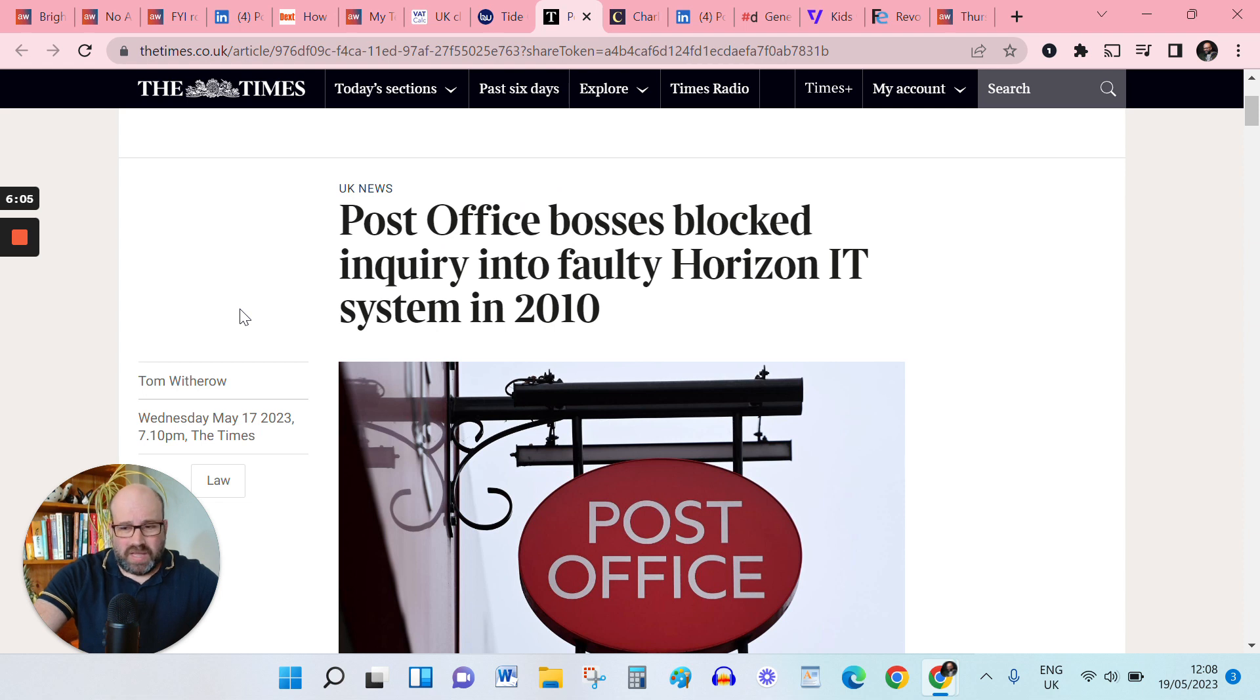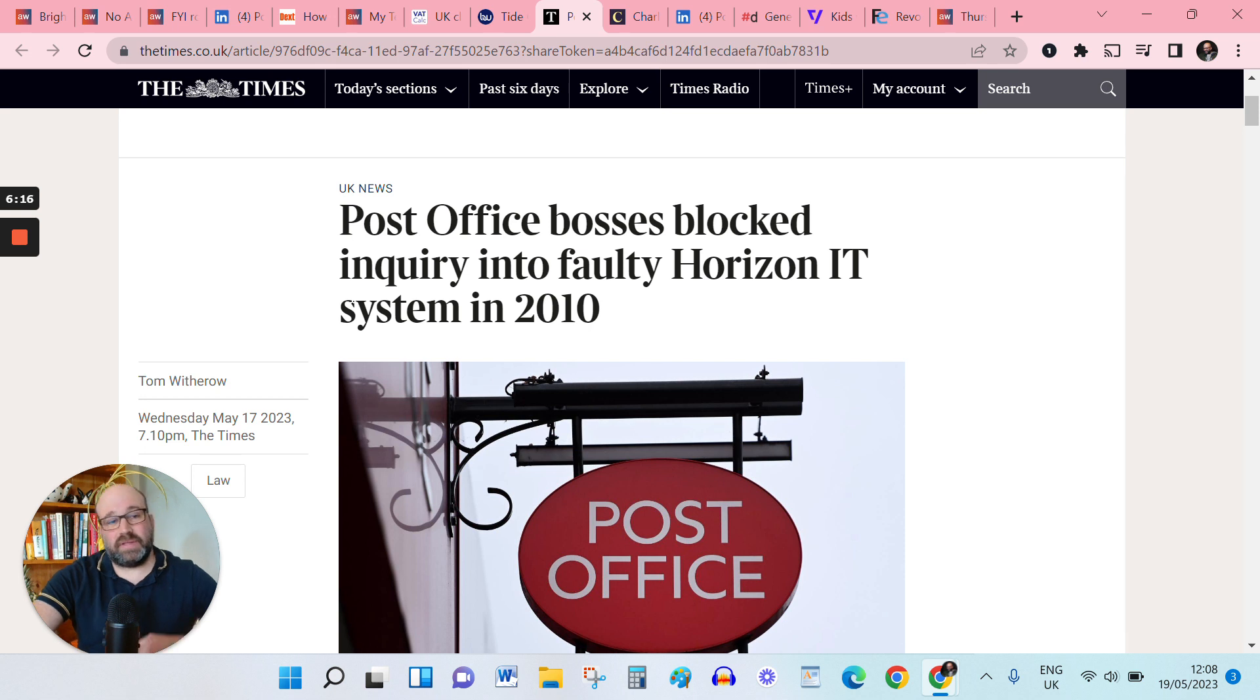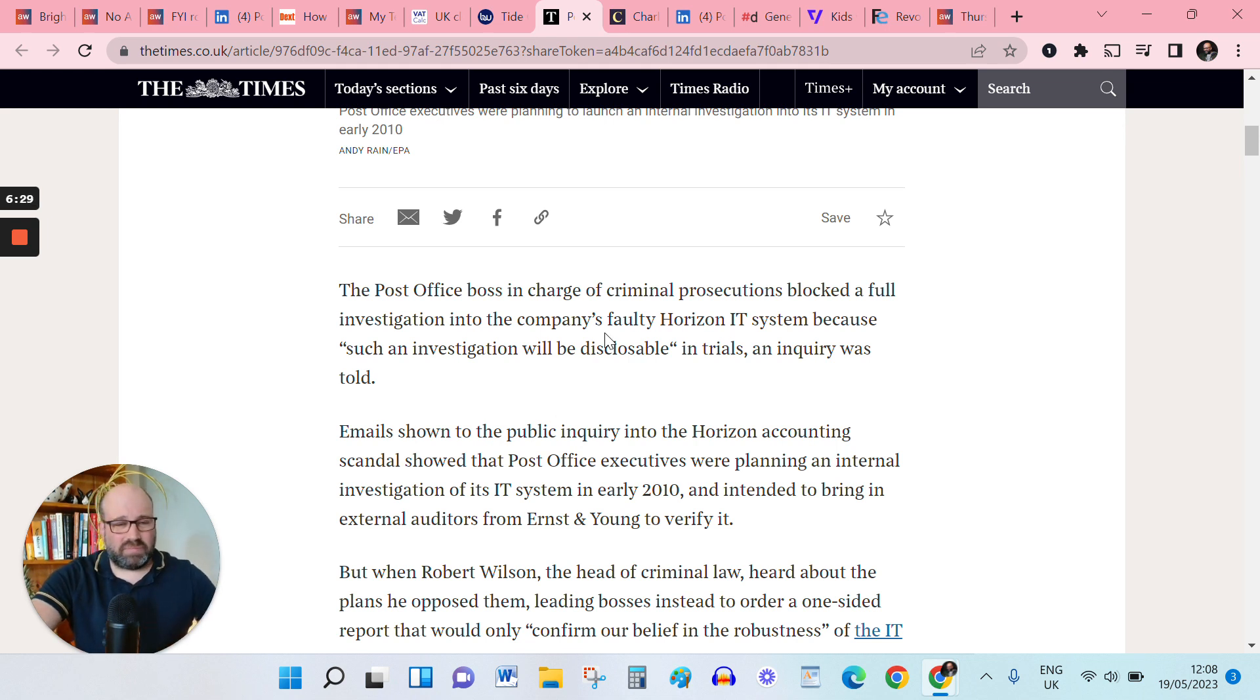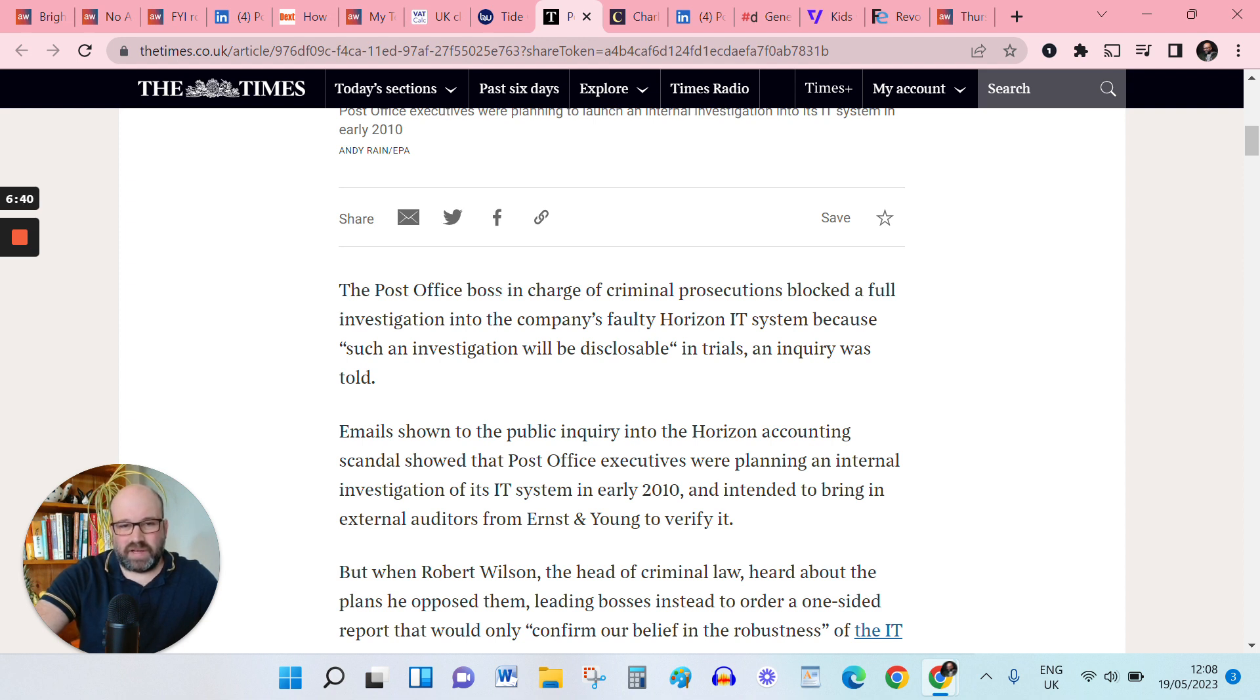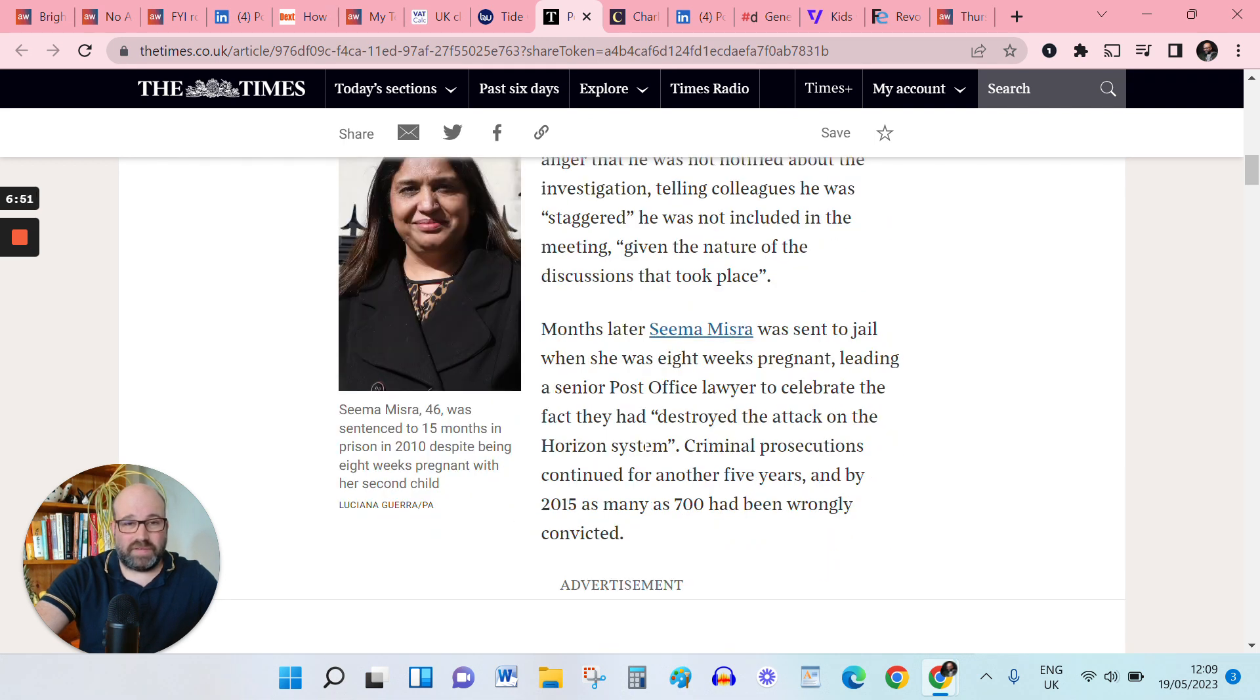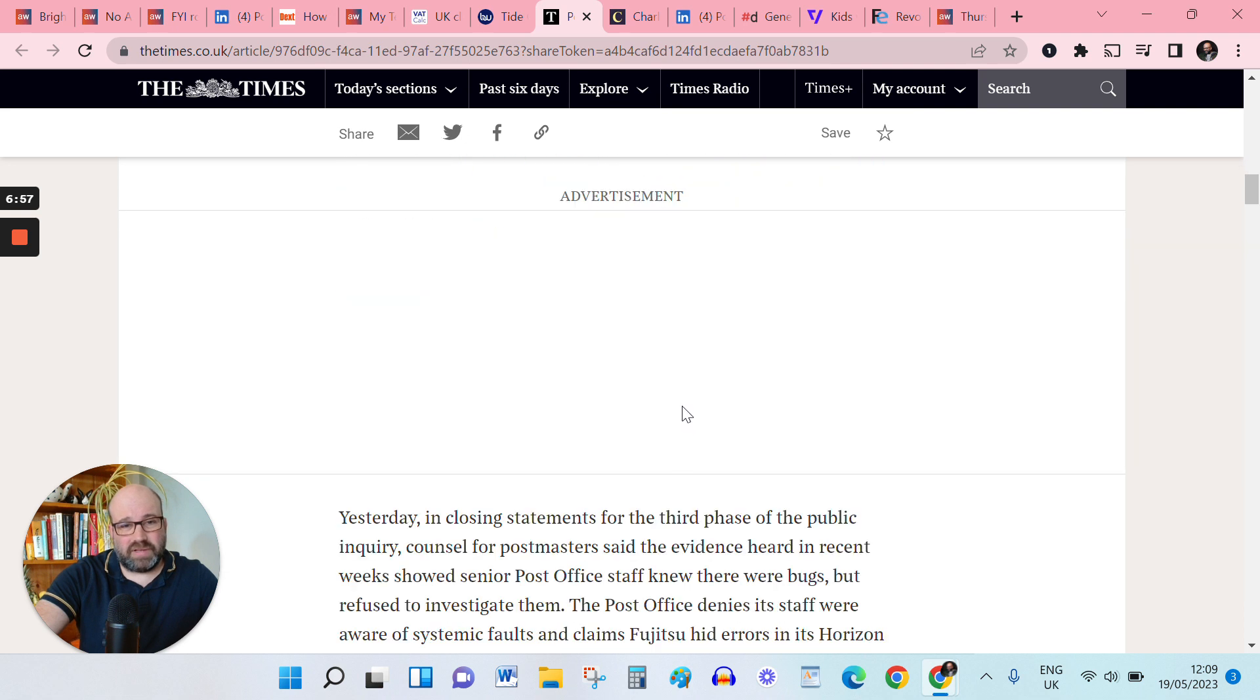On to perhaps, I mean, one of the greatest miscarriages of justice in our generation, the post office and their faulty accounting system that ended up in, I think, up to about 700 postmasters being wrongly convicted and jailed in a lot of cases. There's a public inquiry going on at the moment, which makes for pretty grim viewing, but kind of essential. And the latest out of this is that the post office boss in charge of criminal prosecutions blocked a full investigation back in 2010 because he was worried that it would be disclosable in trials shortly after this email that they're referencing emerged. A postmaster who was eight weeks pregnant with a second child was jailed and that remains ongoing.